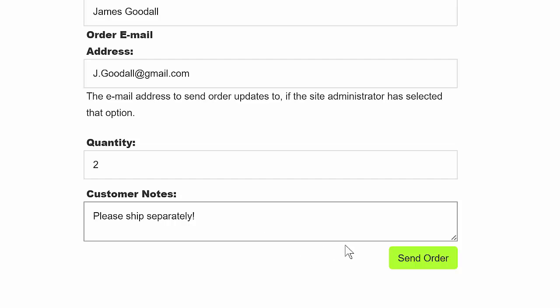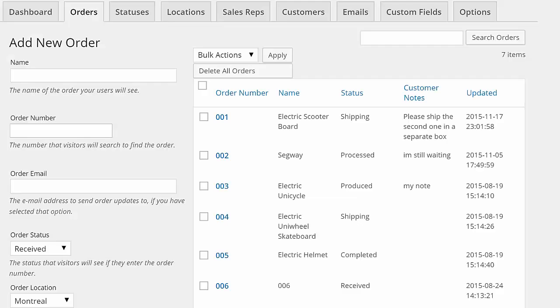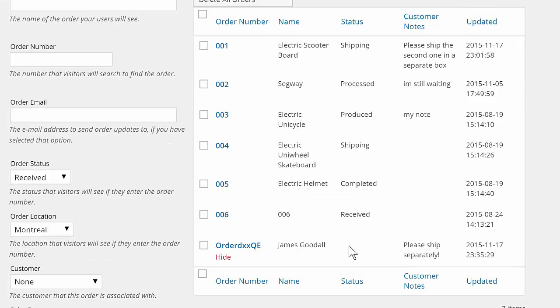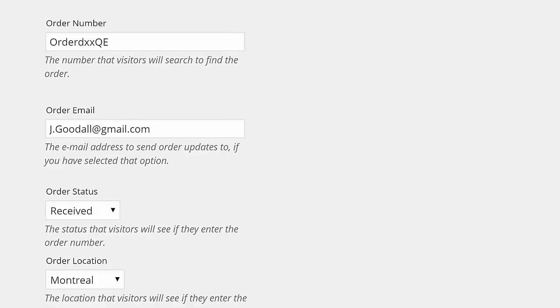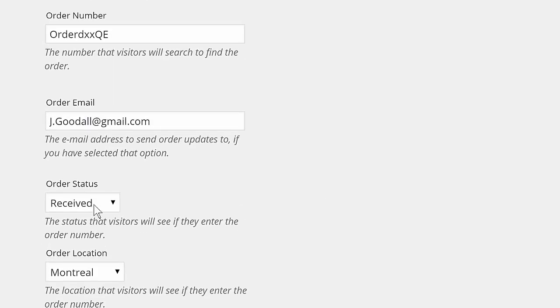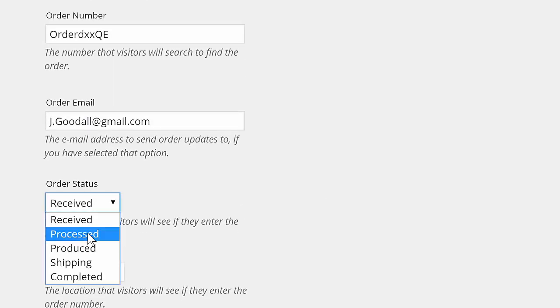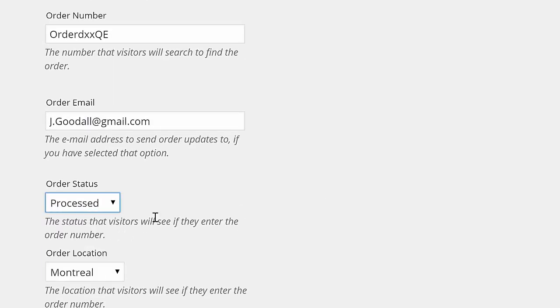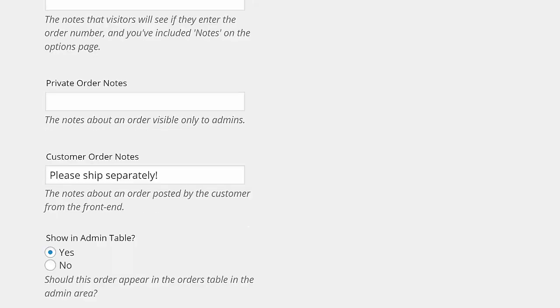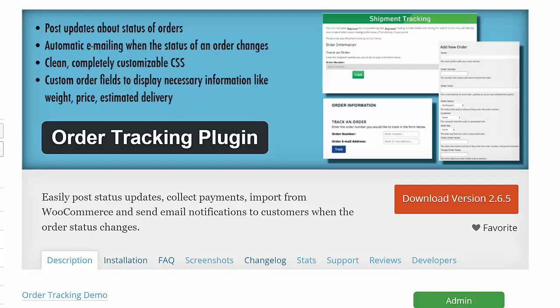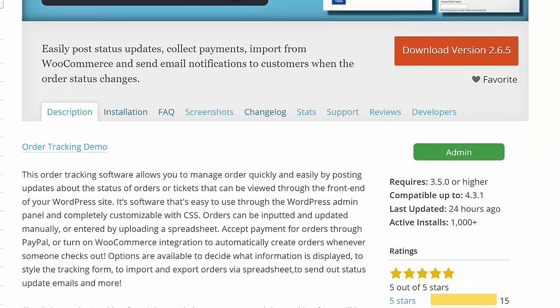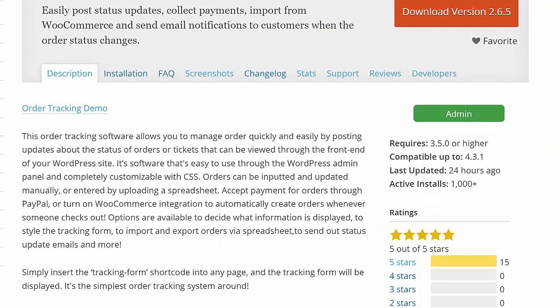The orders can then be paid for online or updated by the site administrator through the admin panel. The plugin can be downloaded from WordPress.org, which we've linked to in the video description.